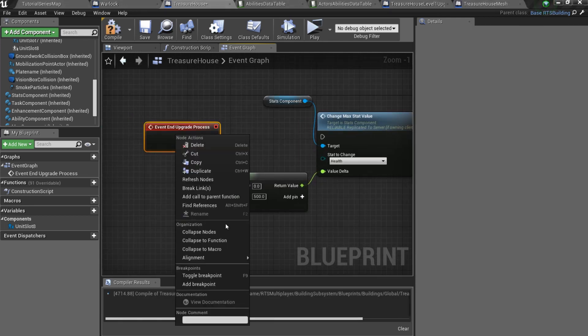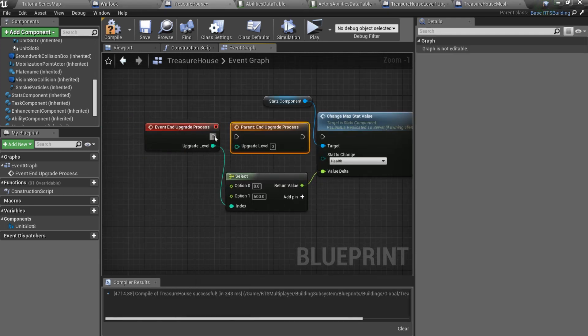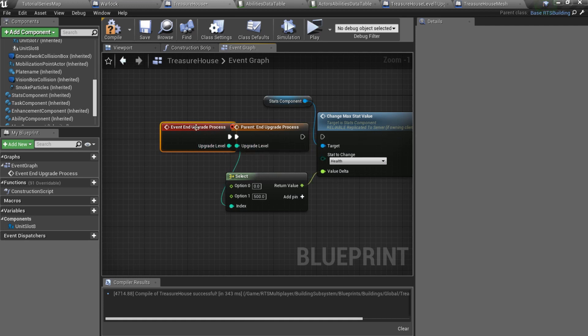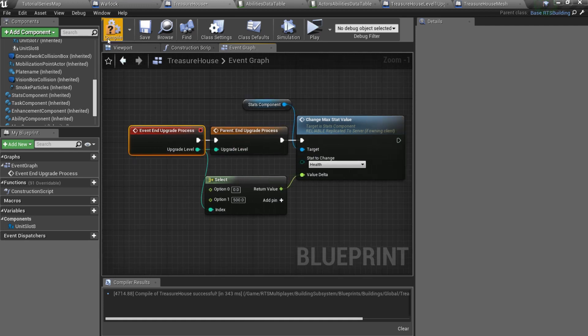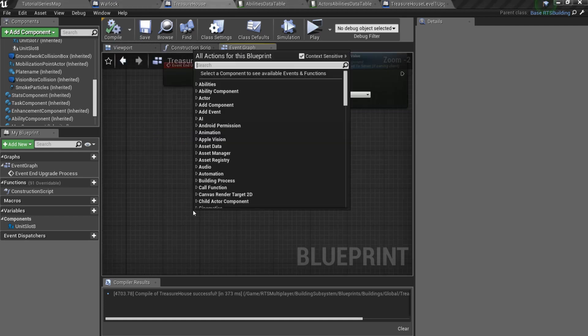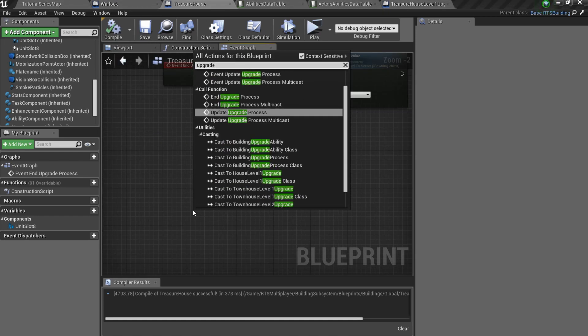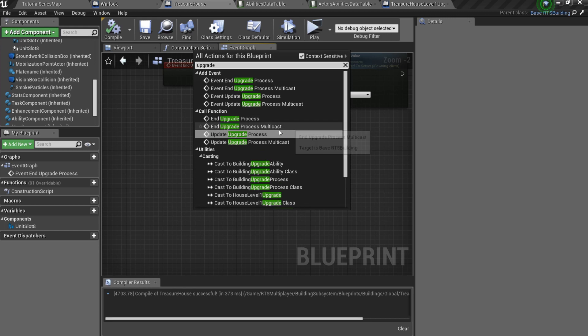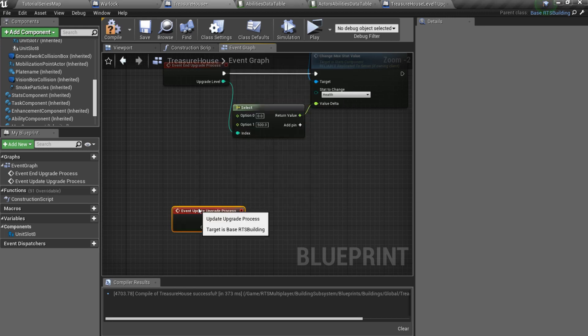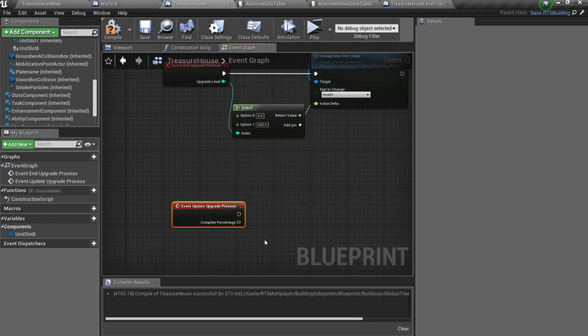Also don't forget to add a call to the parent function. It is important. You can also overwrite upgrade update process event if you need to, but make sure that the update frequency is a positive value.